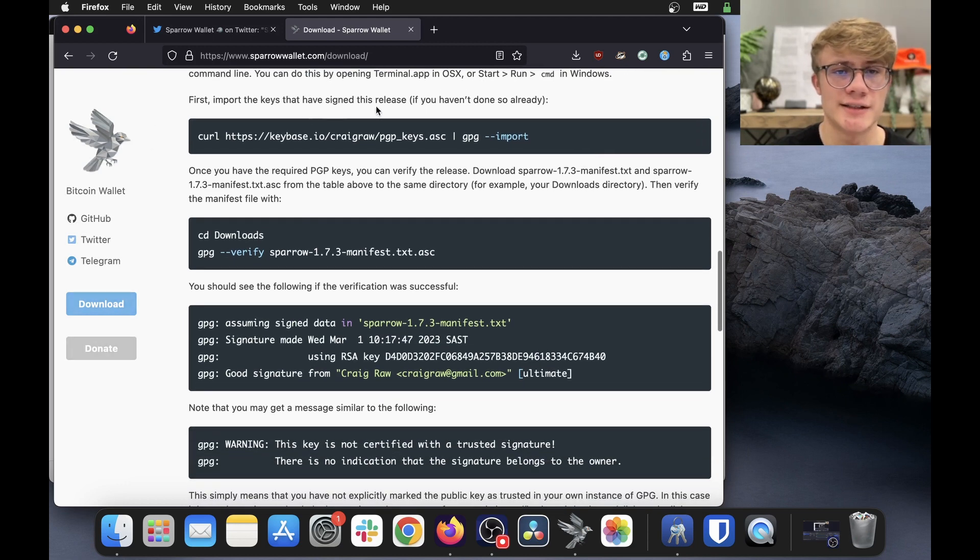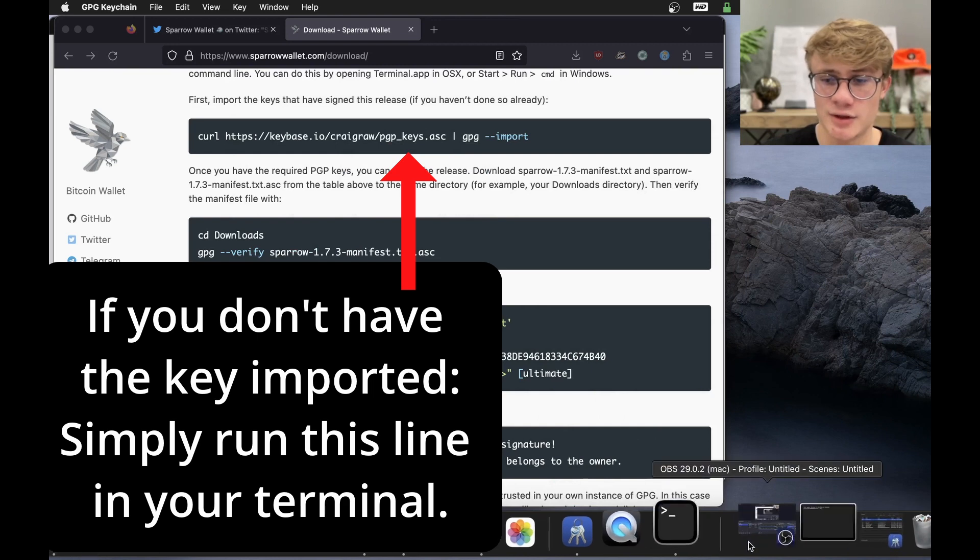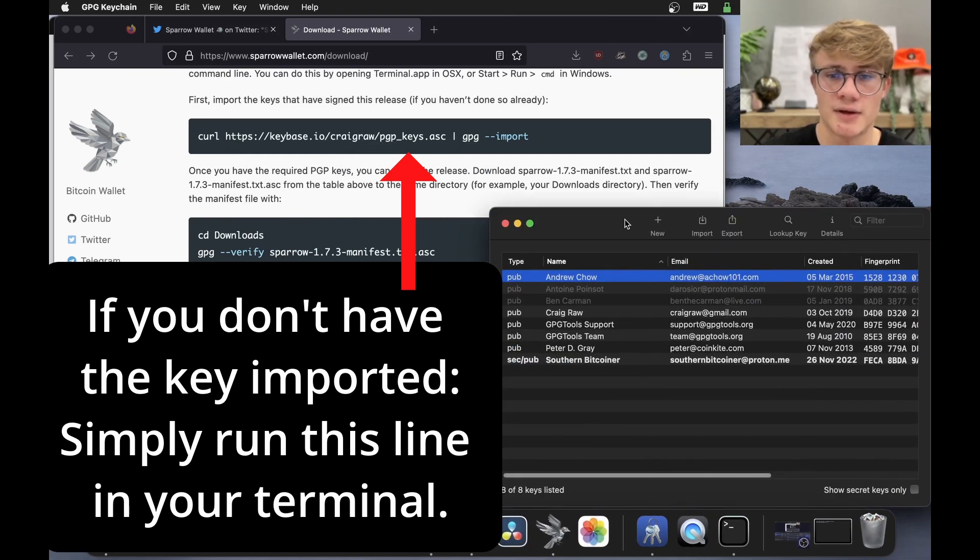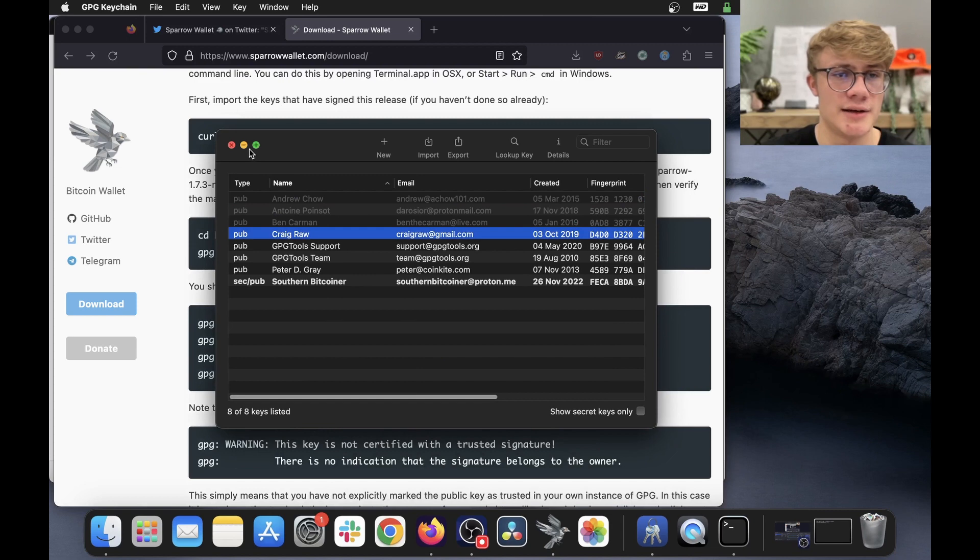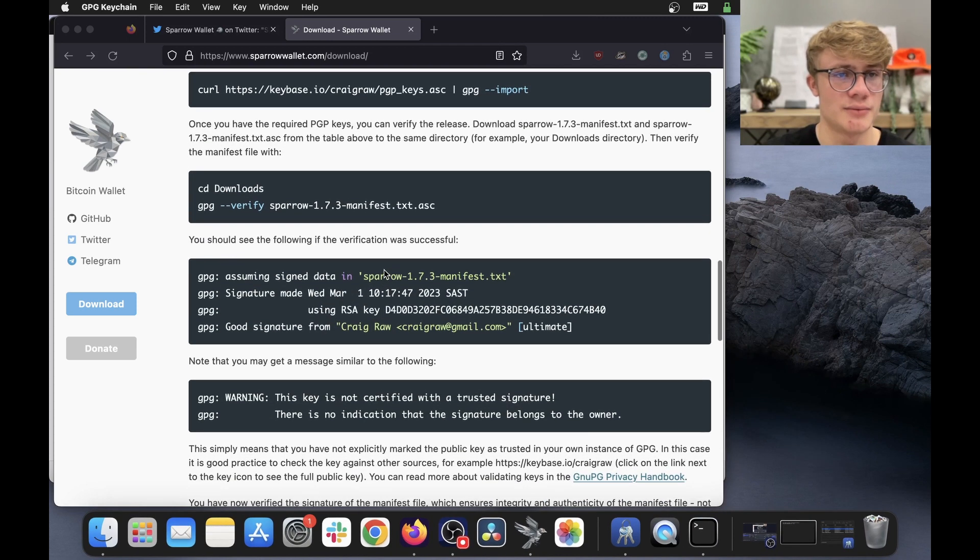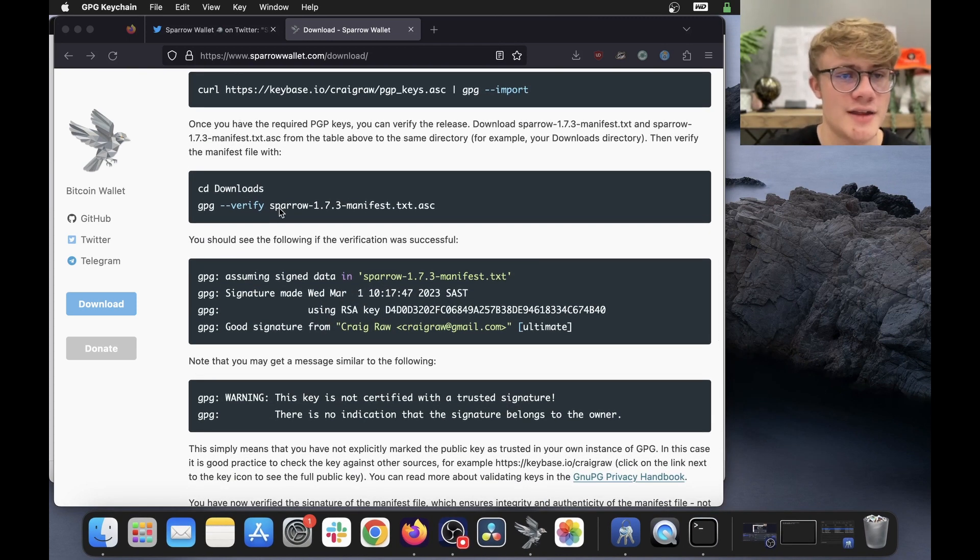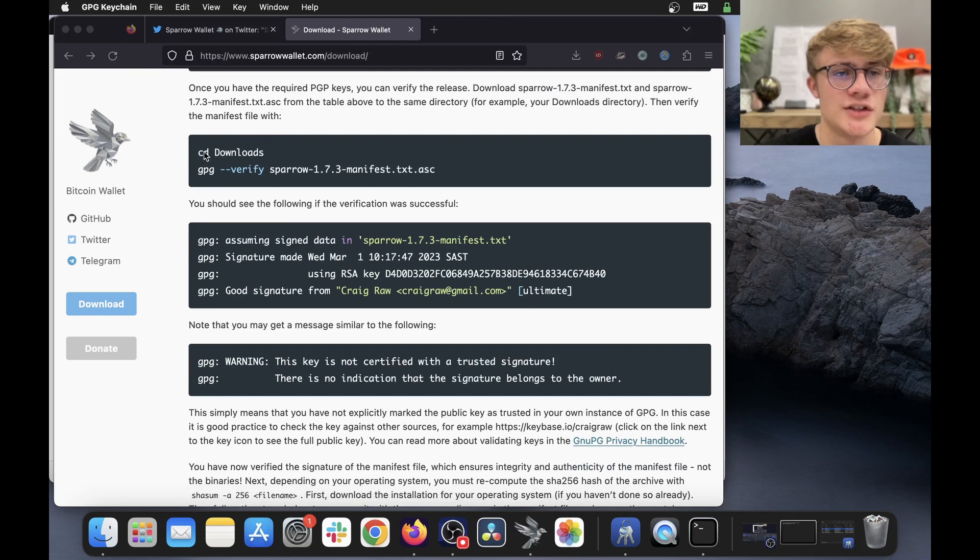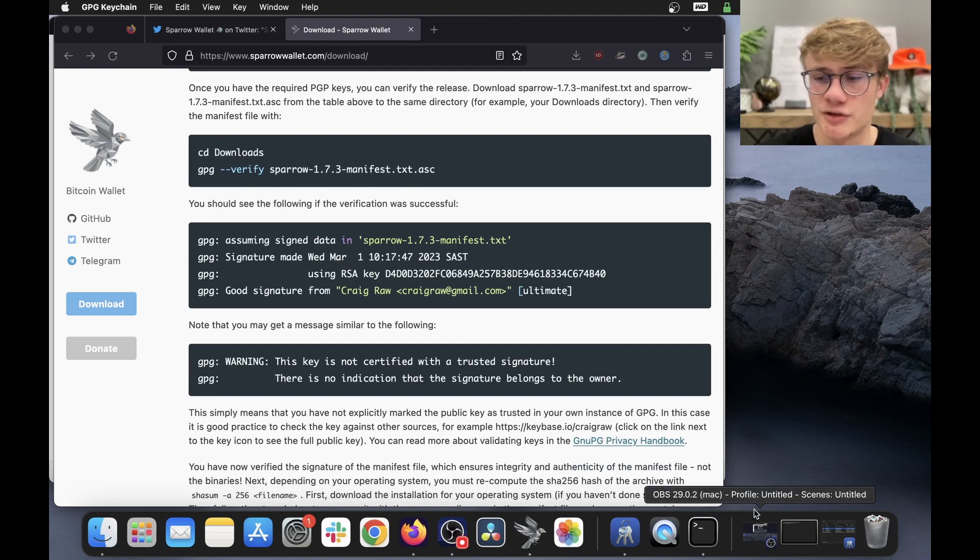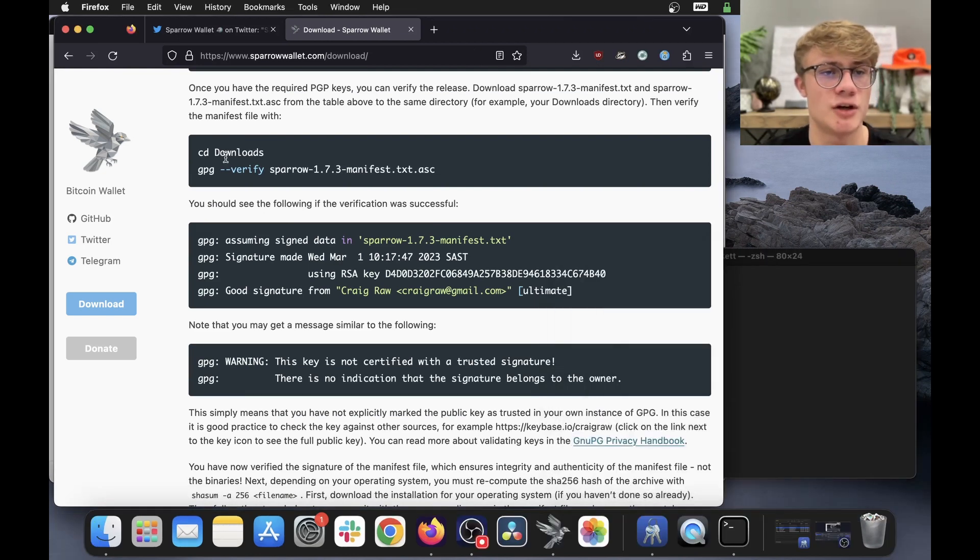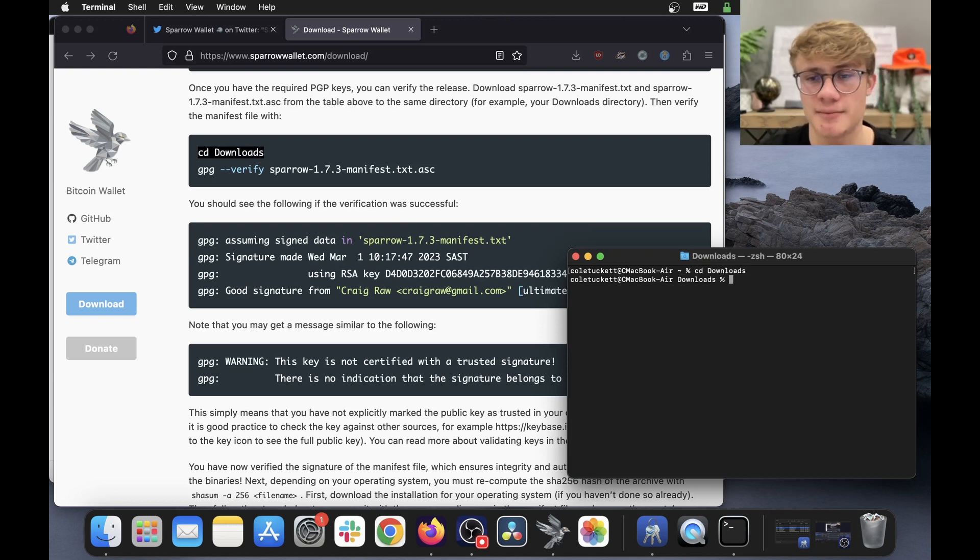So first input the keys that I've signed this release. I've already done this previously. So if I open my keychain, here we can see I already have Craig Raw's key. So now let's move on to the next step. So now what we want to do is verify the manifest file. So we need to change directory into downloads and then run this line. So I'm going to open my terminal. Okay. So the first thing I need to do in my terminal is run this line CD downloads. So I copy paste that in my terminal and click enter.